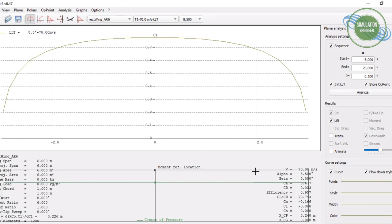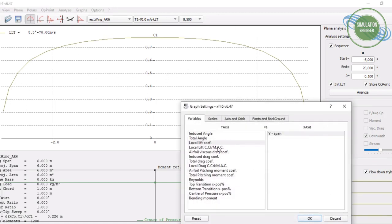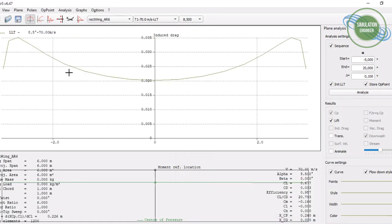Going to an angle of attack of 8.5 degrees and switching to local lift coefficient, we can see the lift distribution across the complete span — from 0 to 3 m, giving a total span of 6 m. The distribution is almost elliptic, which is a very good result. We can also double-click on the graph to change the displayed parameter, for example to view the induced drag coefficient distribution.